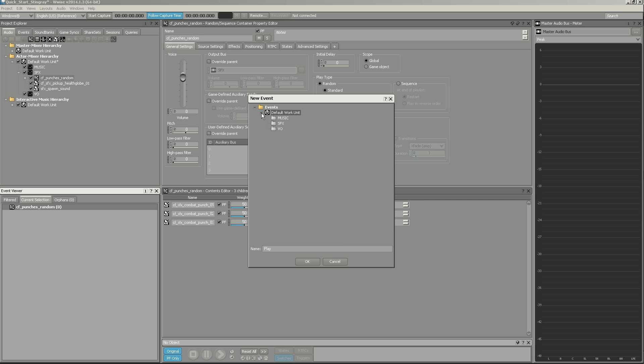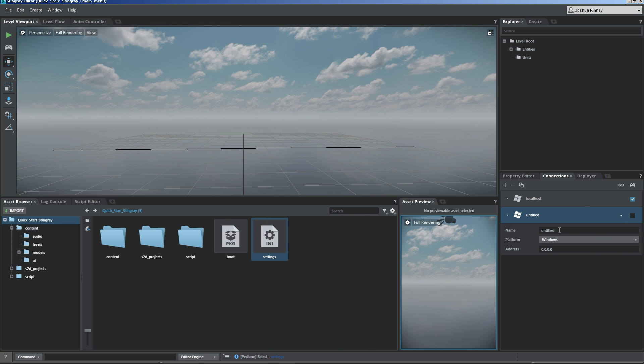We'll also learn how to use Wwise to create audio for our game and how to use Scaleform to create UI.